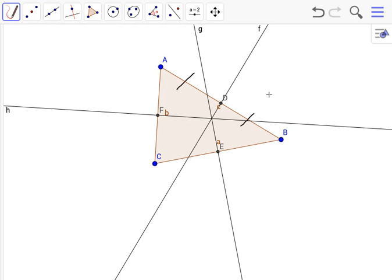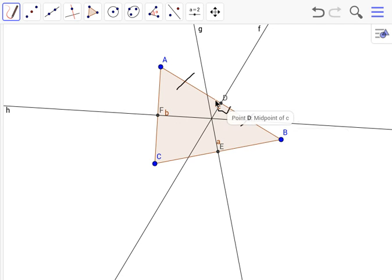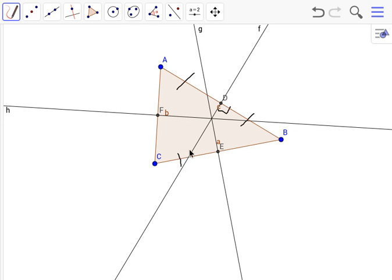This would also mean that the angle right here and right here would be 90 degrees, meaning it would be a right angle. So there we go. Let's do this for the rest of them.